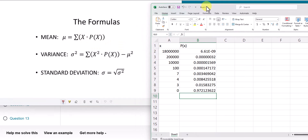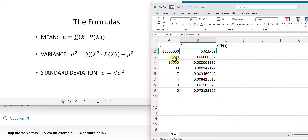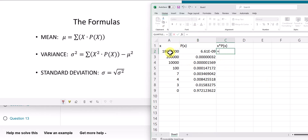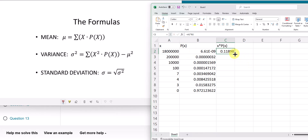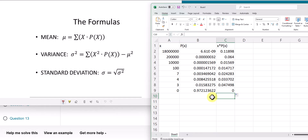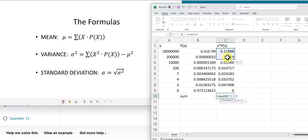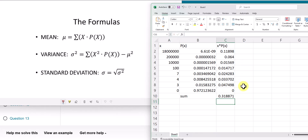First, I need to find the product of X and P(X) — basically multiplying X and P(X) together for every row. I press equal, click X, multiply by P(X) for the first row, then drag this formula down for the rest of the rows. Now I need to sum them together using the SUM function, highlighting everything, and I get 0.318871.